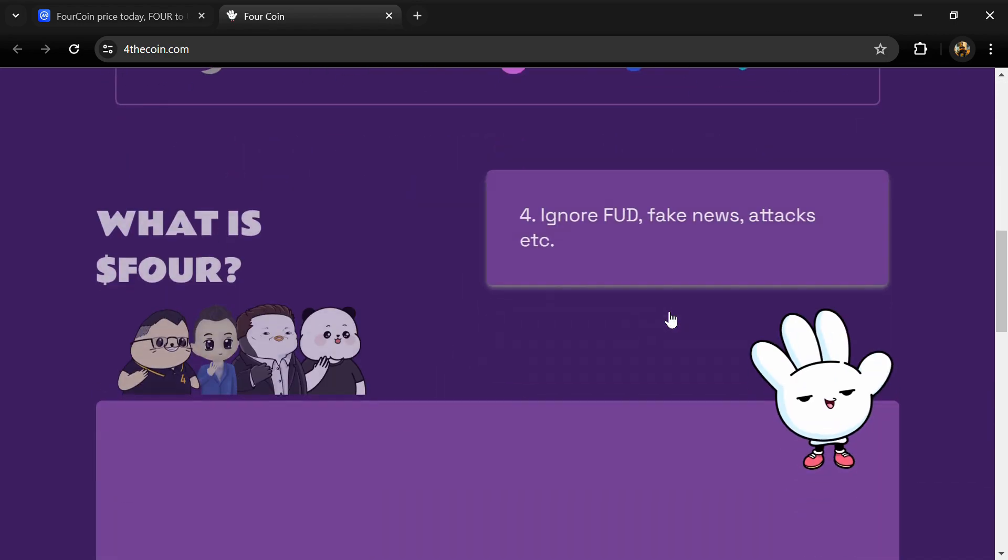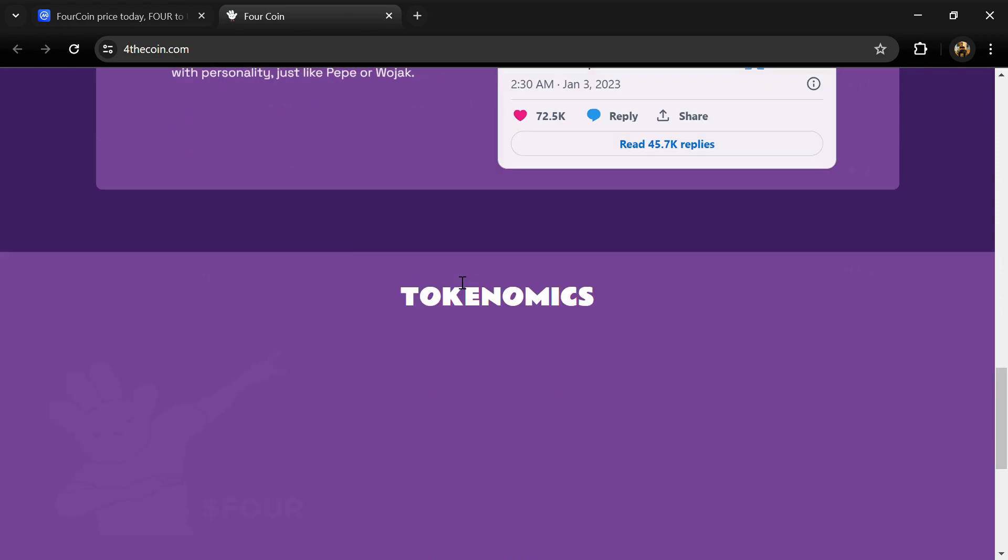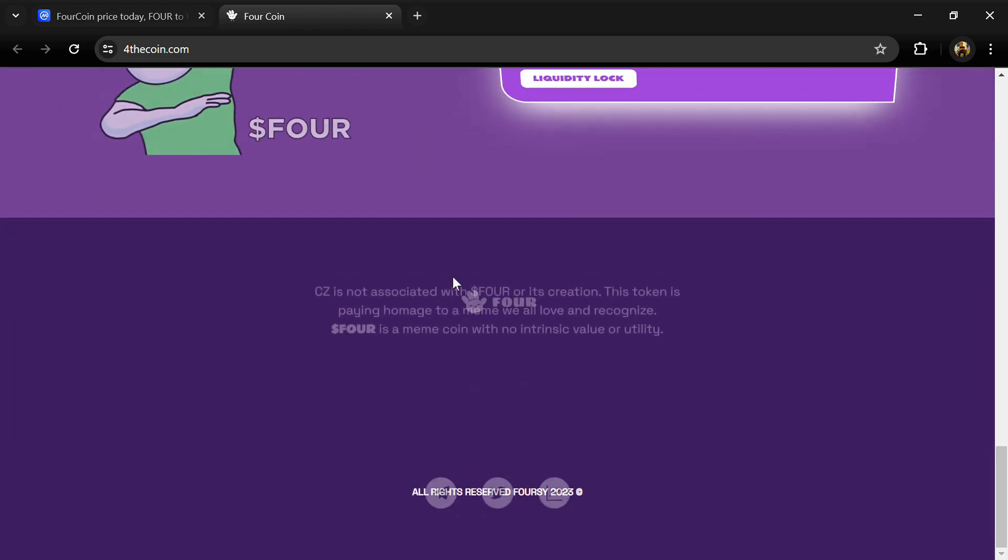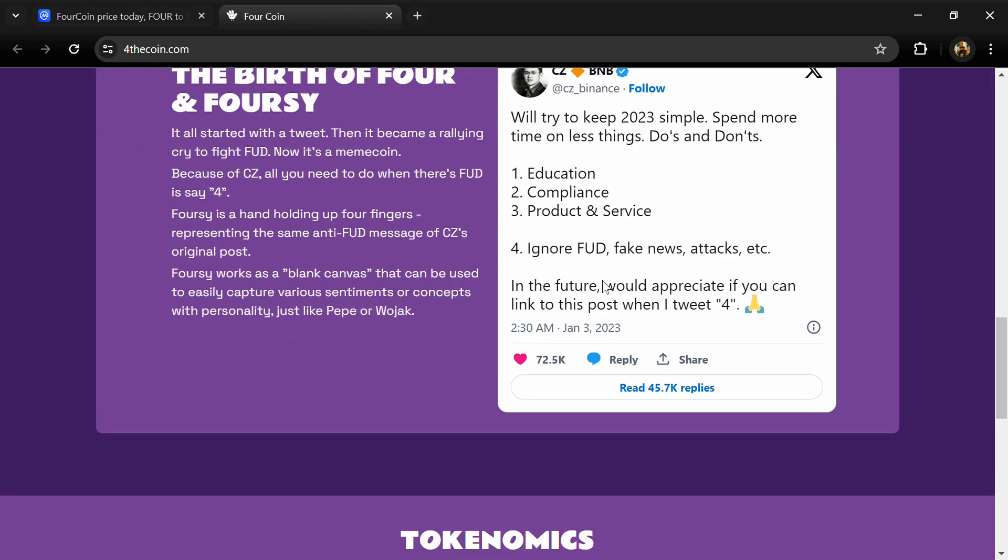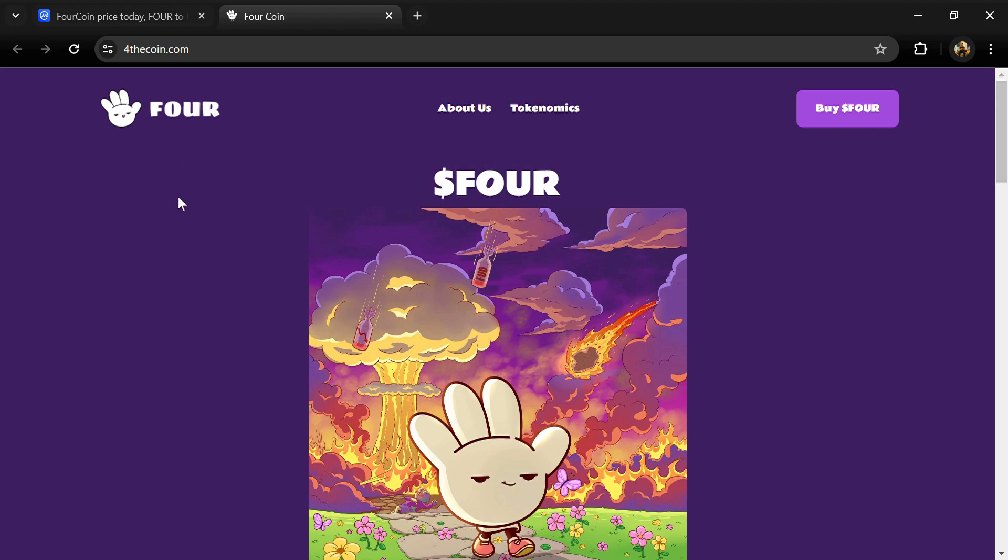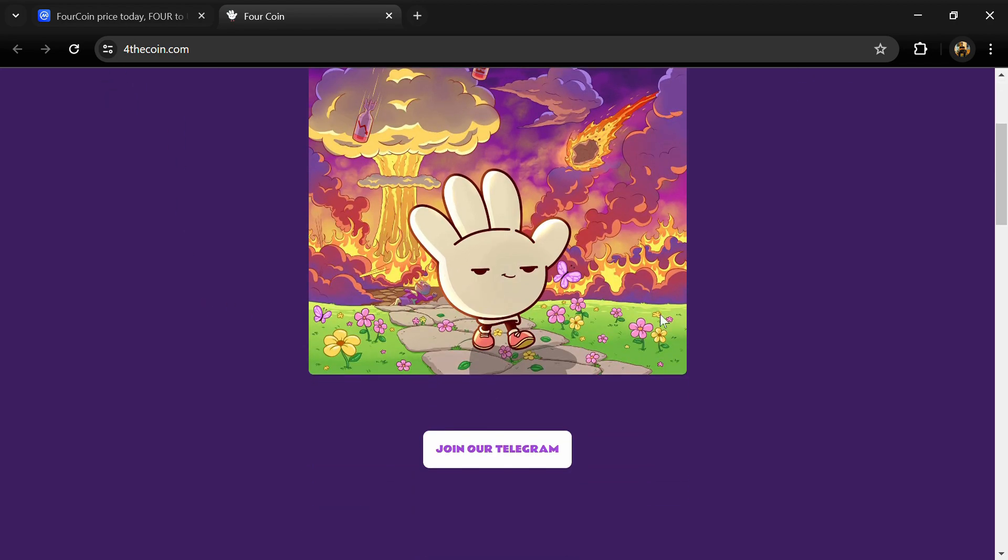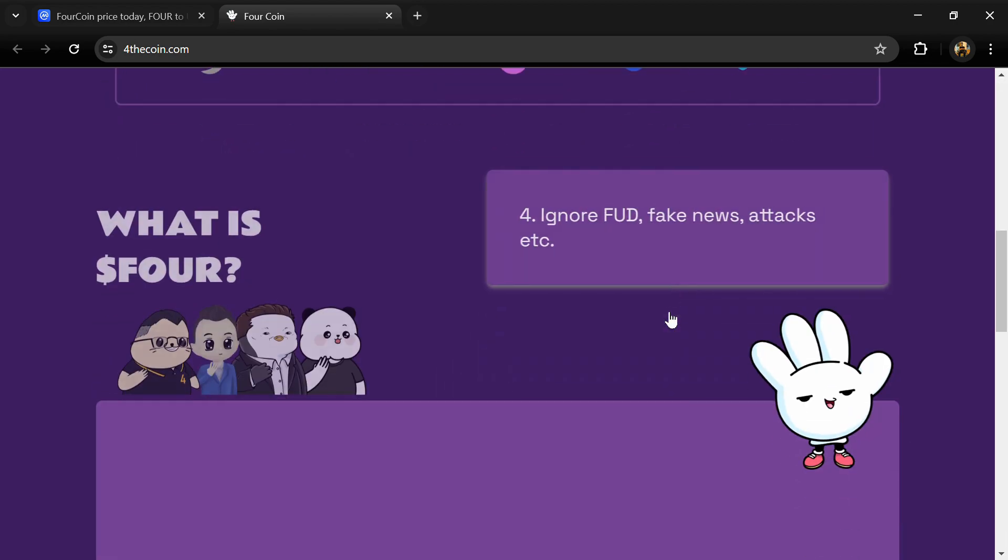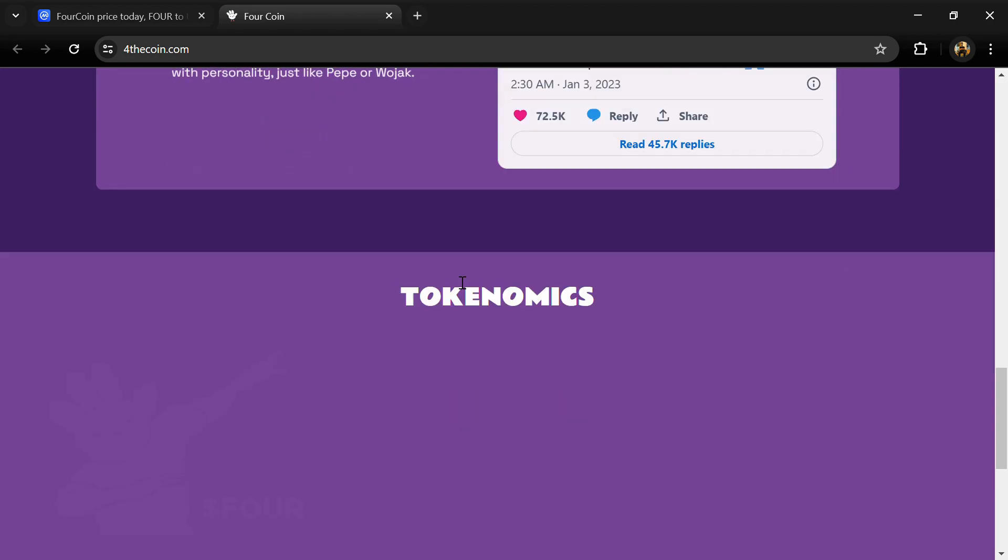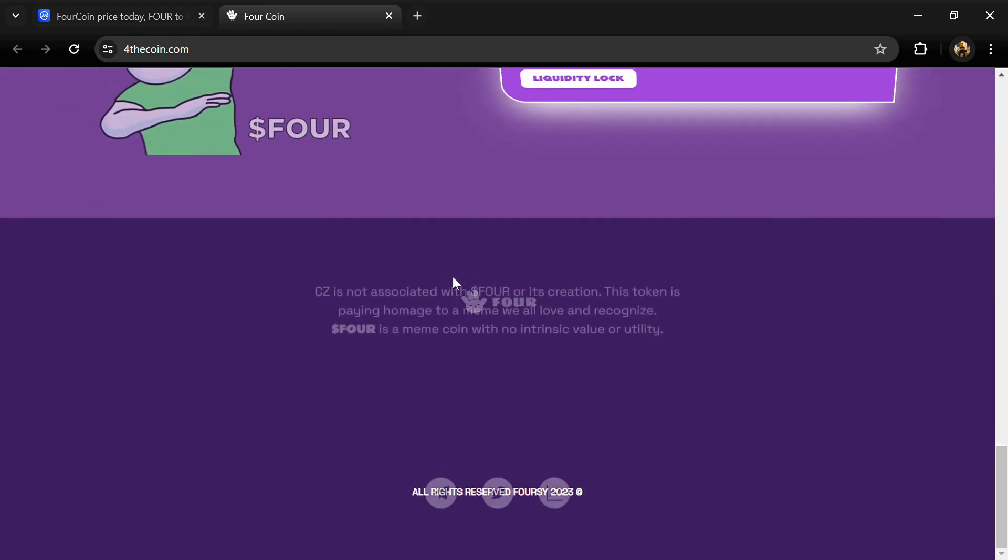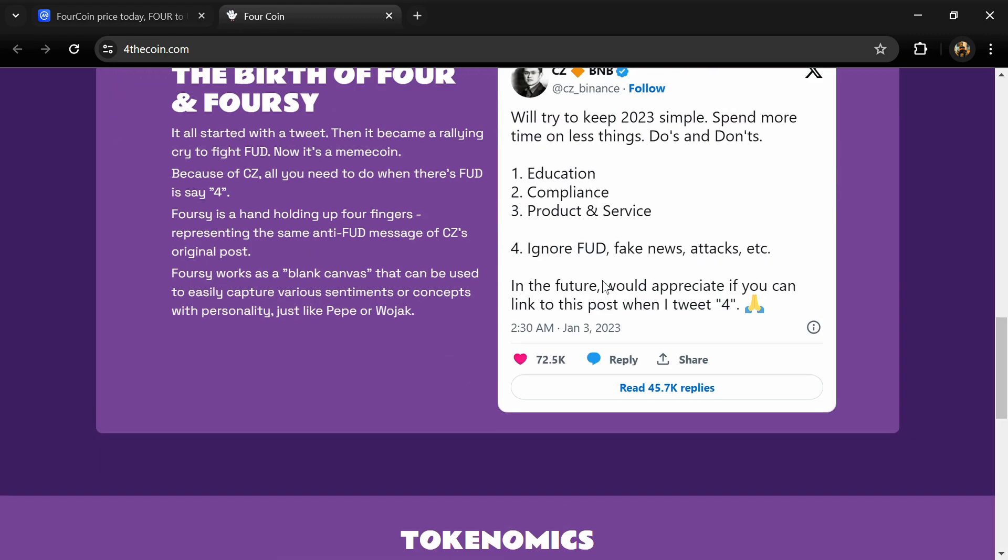The birth of FOUR and FOUR C - it all started with a tweet, then it became a rallying cry to fight FUD. Now it is a meme coin. FOUR C is a hand holding up four fingers representing the same anti-FUD message.